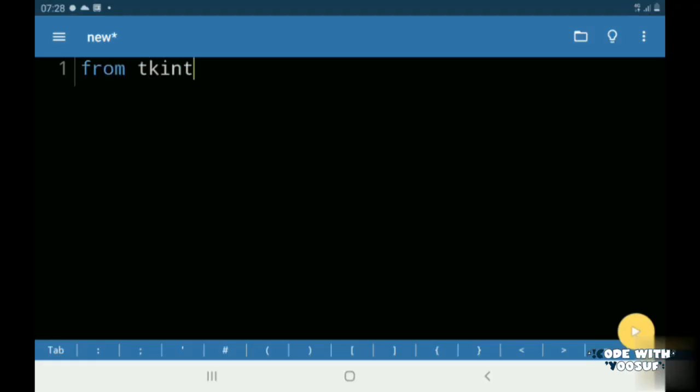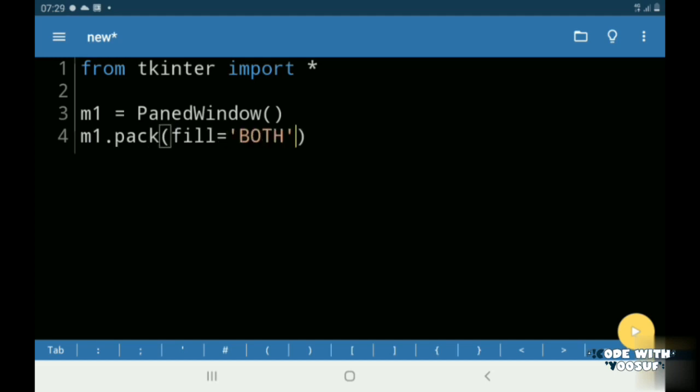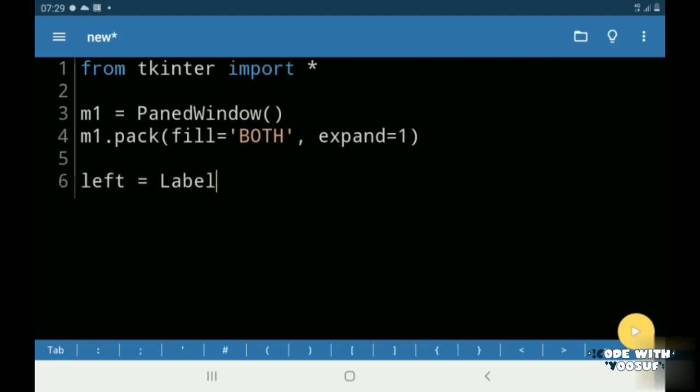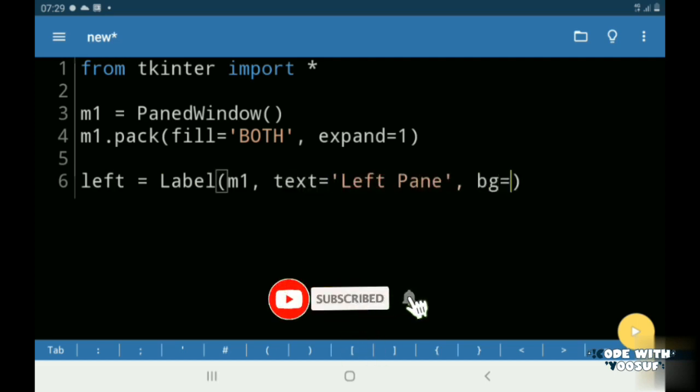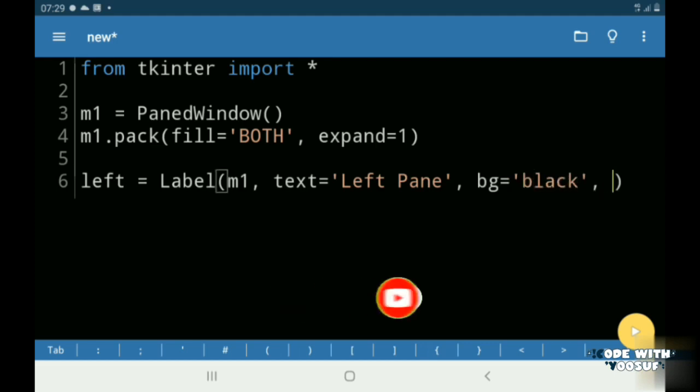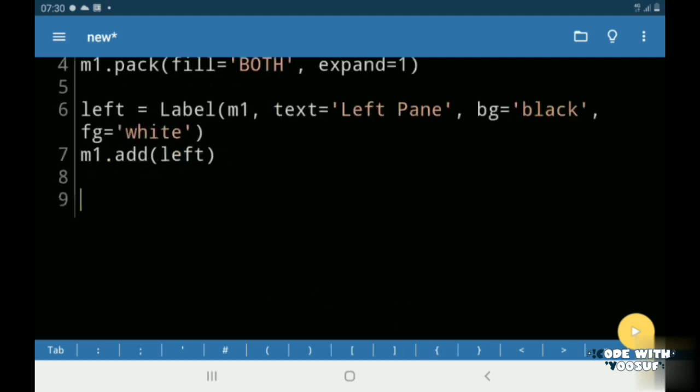First, from Tkinter we must import all. Then I created a paned window called M1. Then I created a label called left and I gave it a background color of black and a foreground color of white. M1 is my paned window's name, so I am adding my left label to my M1 window.